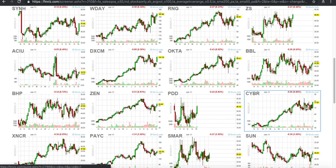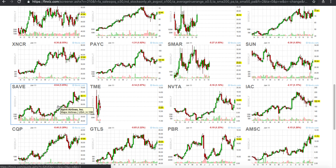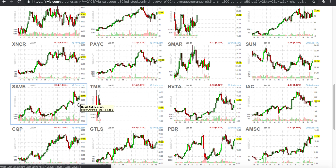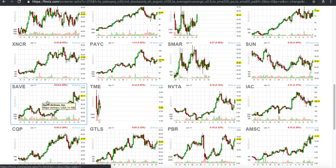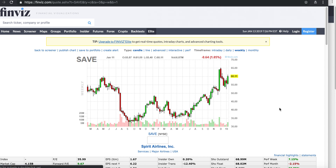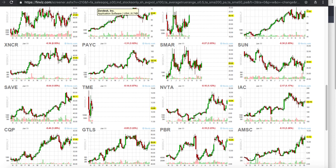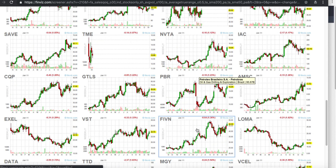Spirit Airlines — same story — a really strong name. In October when there were market declines, this one didn't really go down. On the weekly chart it's breaking out over pretty recent highs, and on the monthly chart it's pretty strong as well. Save is a really strong name that I like.